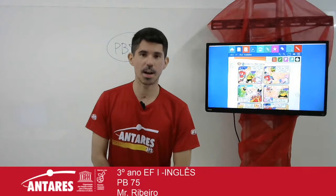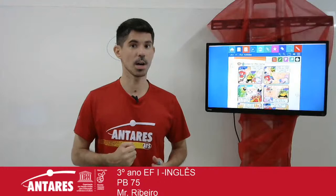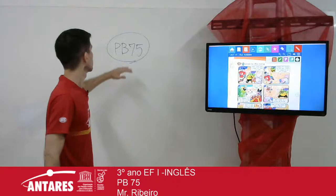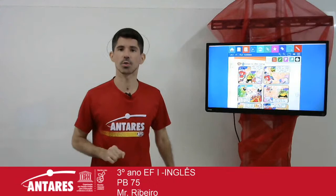Hello, everyone! How are you guys doing? This is Mr. Ribeiro and welcome to another week of English classes. How's it going? Today we are going to cover page 75, okay? So open your pupils' books to page 75.